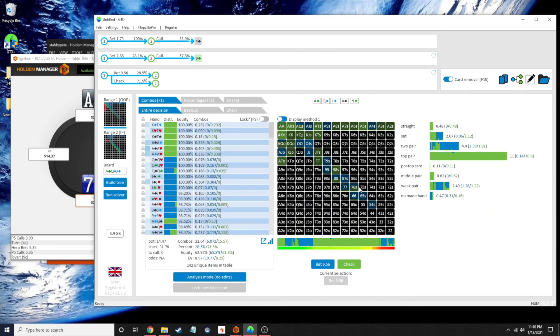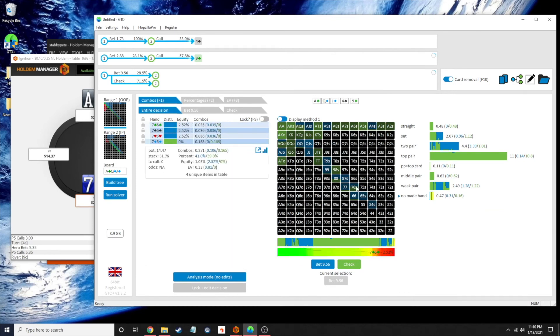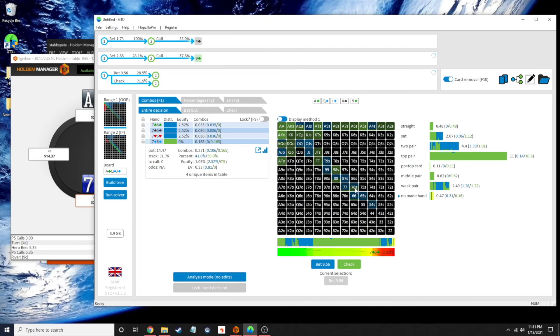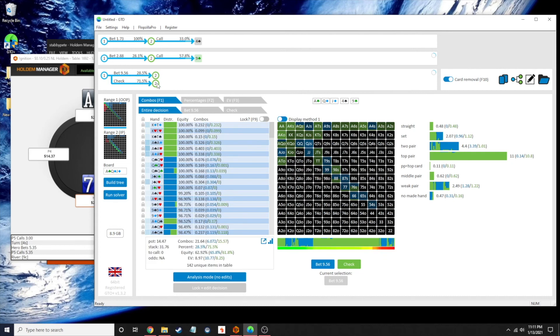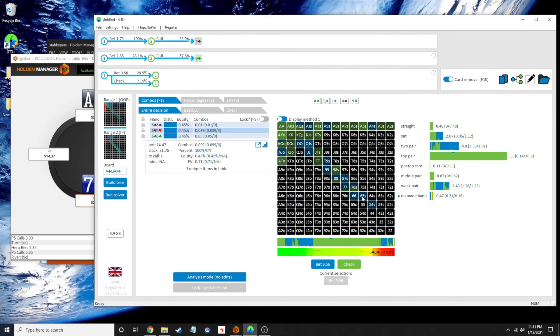When we get here, the 7-6 is going to be checking most of the time or shoving the rest of the time. Yeah, it looks like with my specific hand, the 7-6 of diamonds, it is always checking 100%, and it looks like it's doing a give-up, which makes total sense to me because